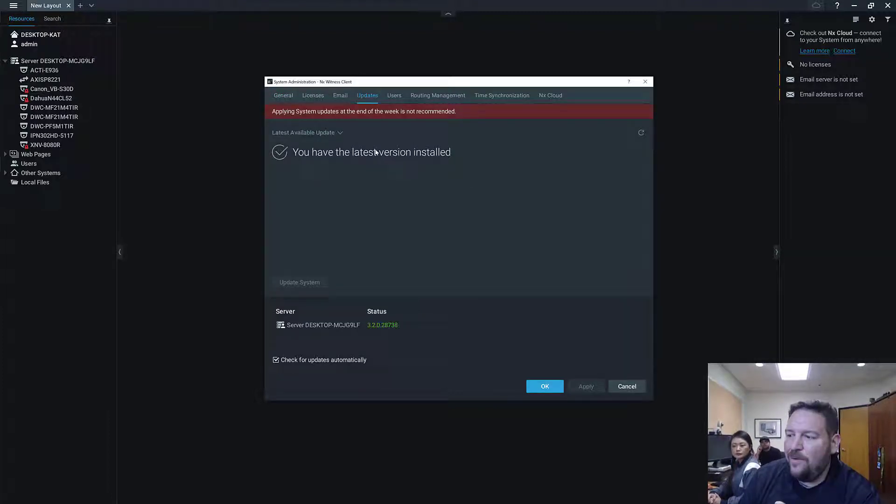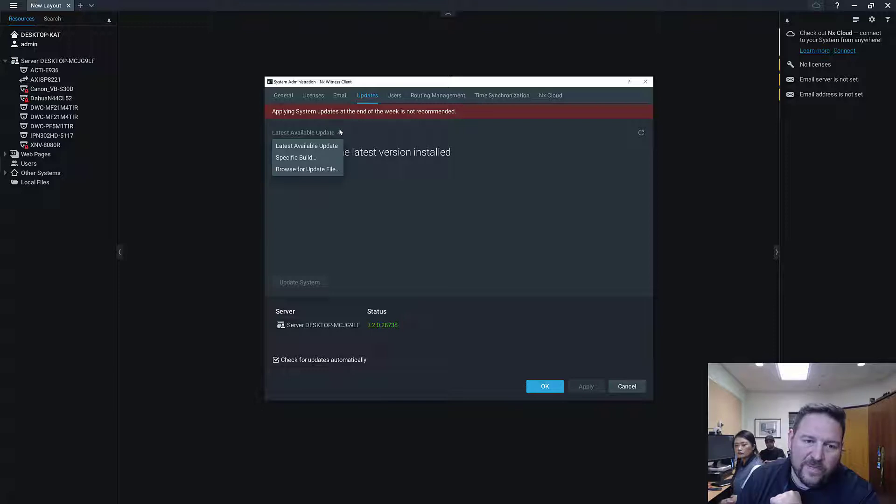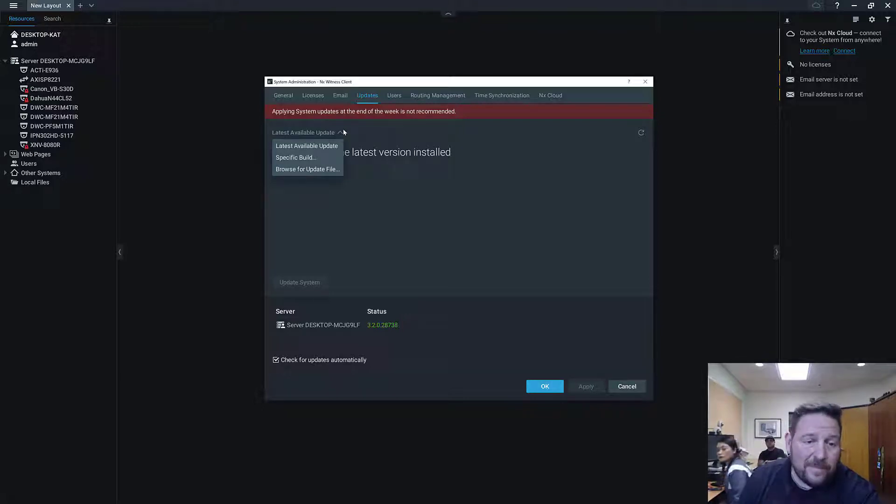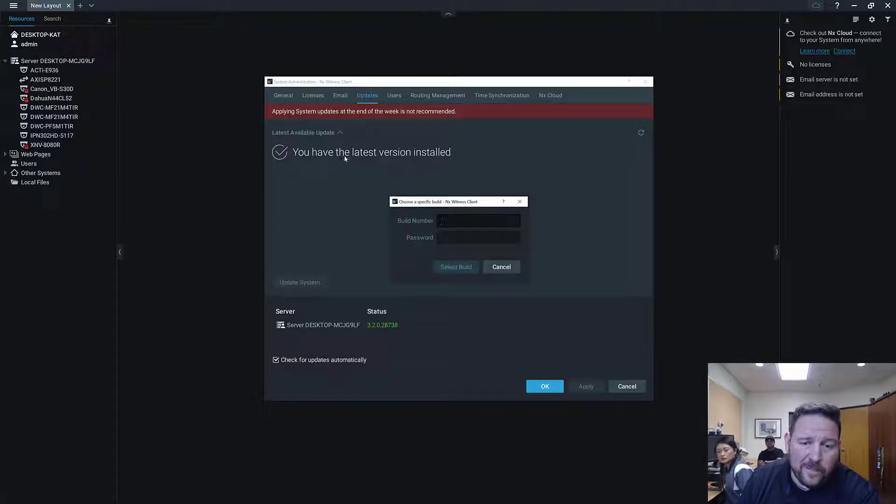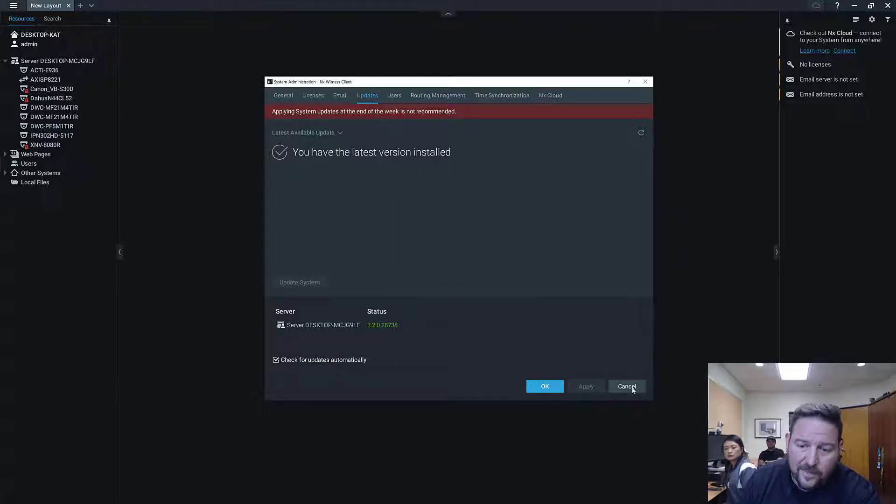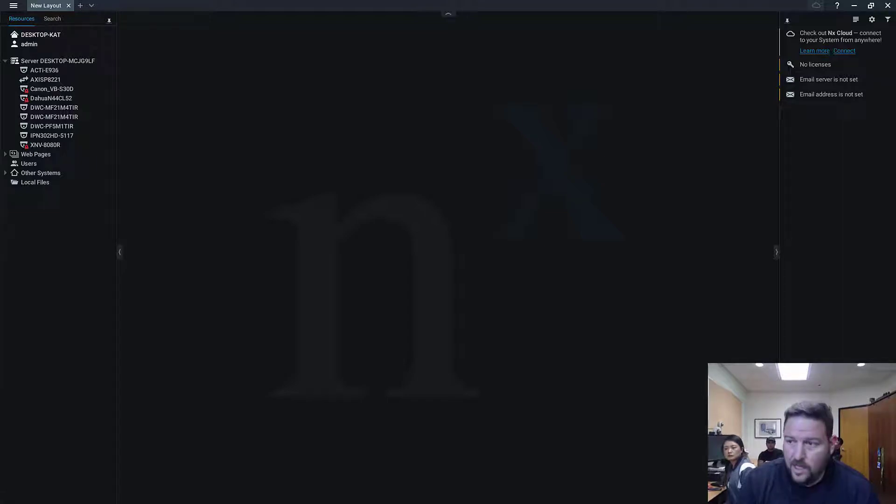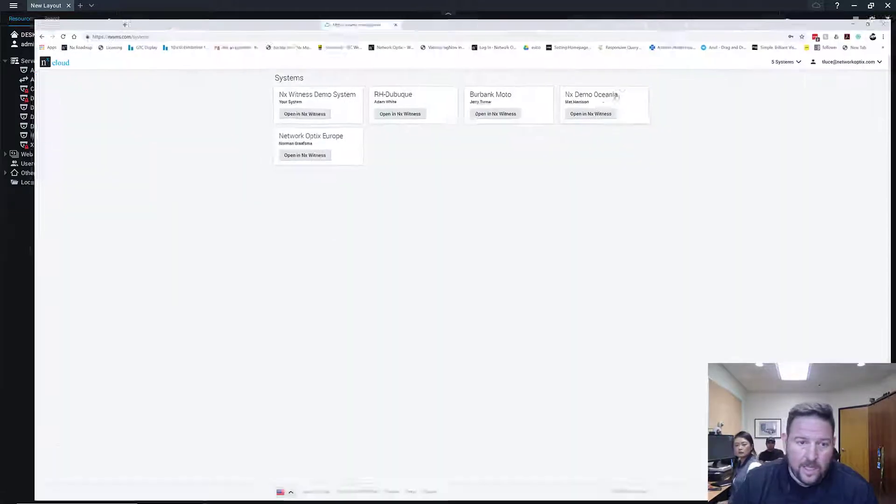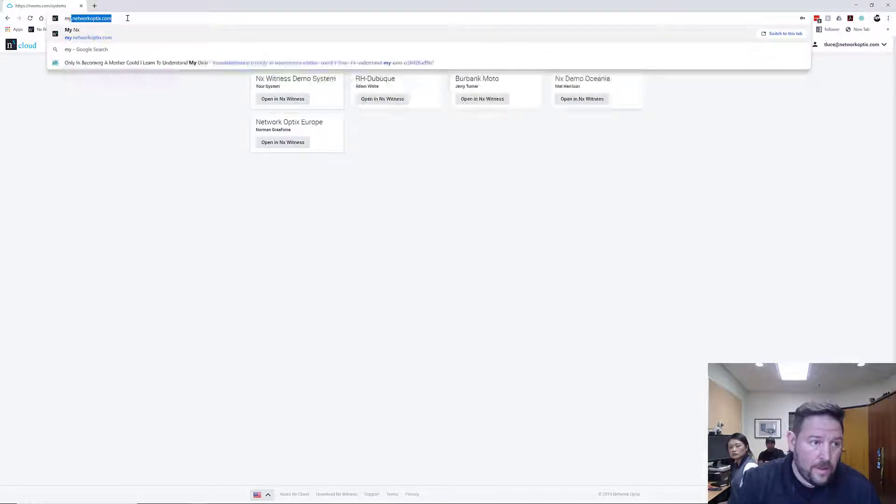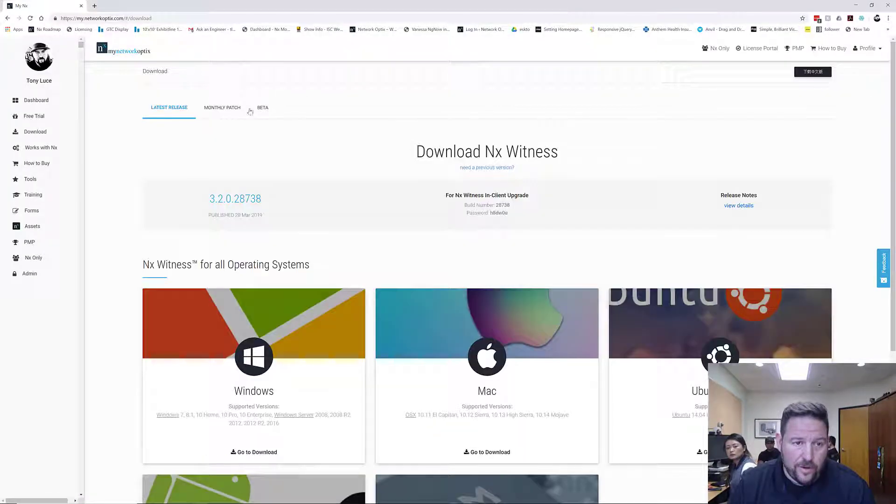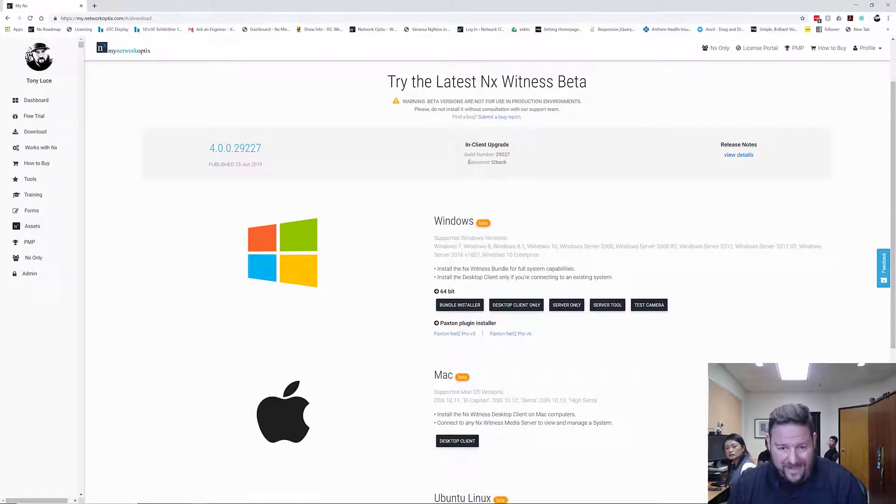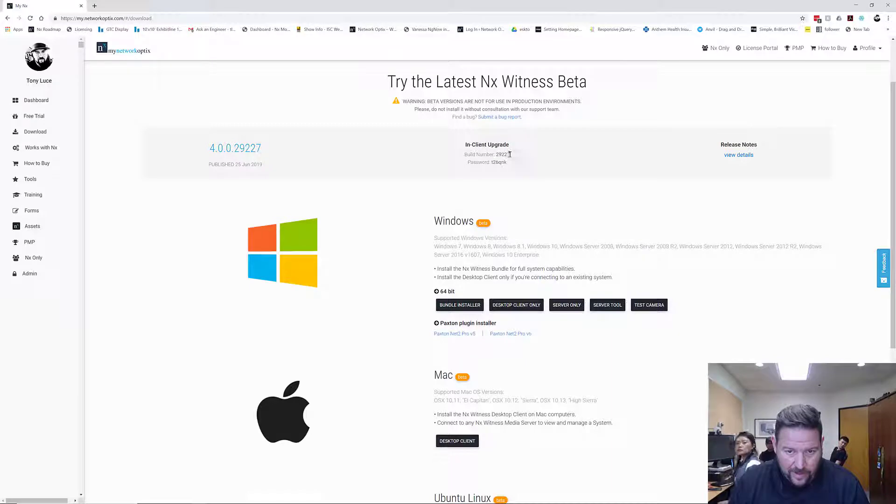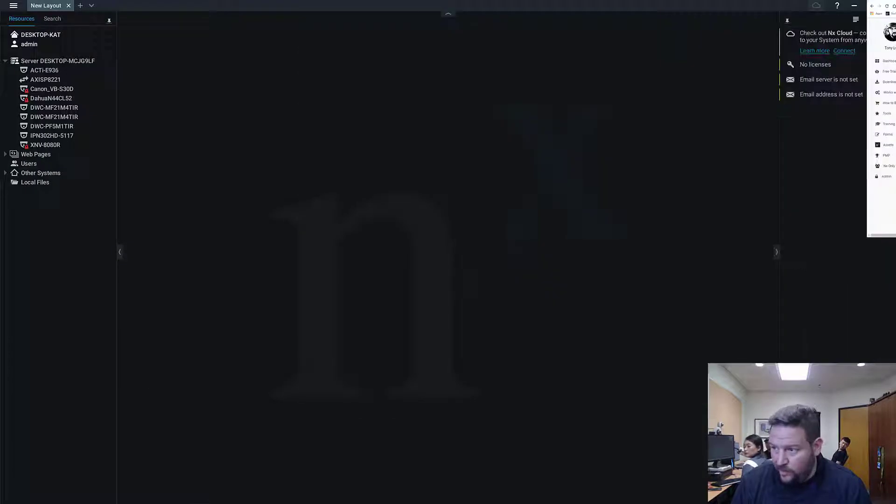Since this is not a release product yet, we're installing a beta, we're going to have to do what's called a specific build, update to a specific build. Because the latest available update from the update server is a release version 3.2. So let's go to specific build. When I go to My NX, let me cancel out of this real fast because I've got to get to My NX. Let me open it up on my other screen.